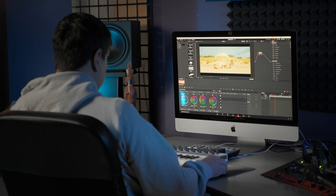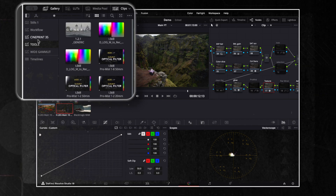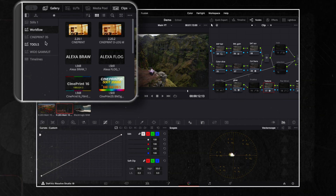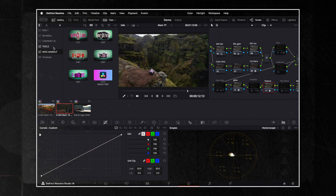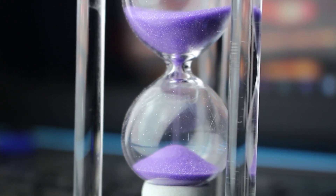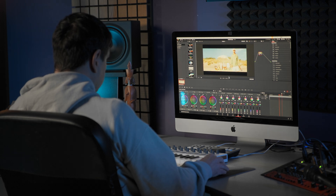When I'm grading footage, Power Grades are an absolute must-have. It's a powerful feature that allows users to save and reuse color grading settings across different projects — it saves me hours of work. To keep it simple, think of them as presets for your color grading. Once you've built your node tree, you can save it for future use.